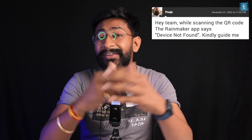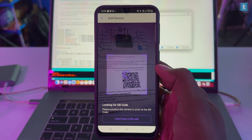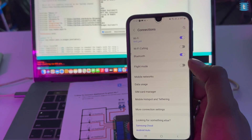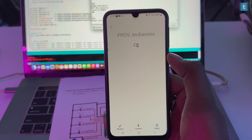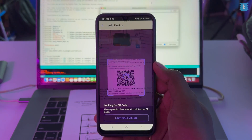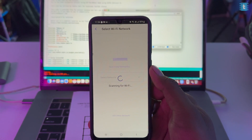After uploading, people face errors during Wi-Fi provisioning — even after scanning the QR code, the phone doesn't connect via Bluetooth and shows 'device not found.' The fix is simple: go to your Bluetooth settings and unpair any previously paired Rainmaker device. When you scan the QR code again, the device will get successfully connected.